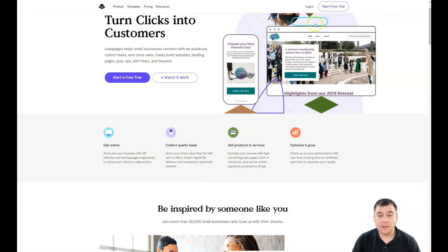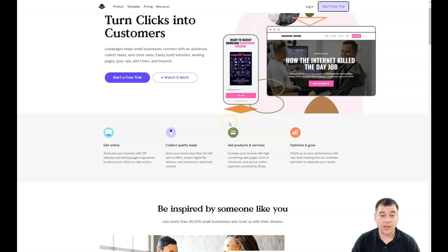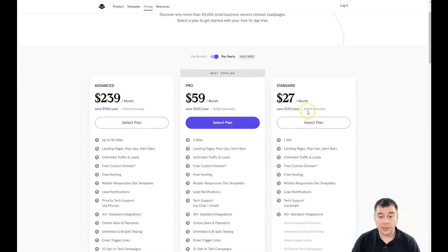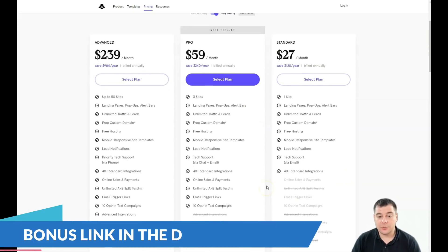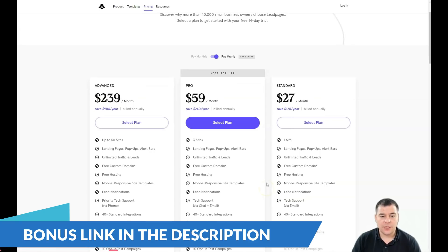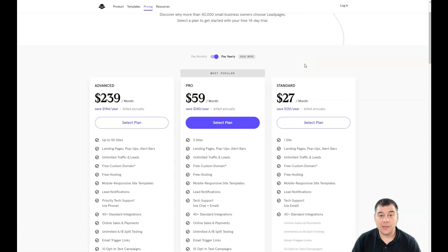Our team left the link in the description panel of this video, and using that link you can get access to this platform. You need to press 'Start Free Trial' and the platform will ask you to choose a plan, but there's a 14-day trial, and if you see that the platform is not suitable for you, you can switch it off at any time.